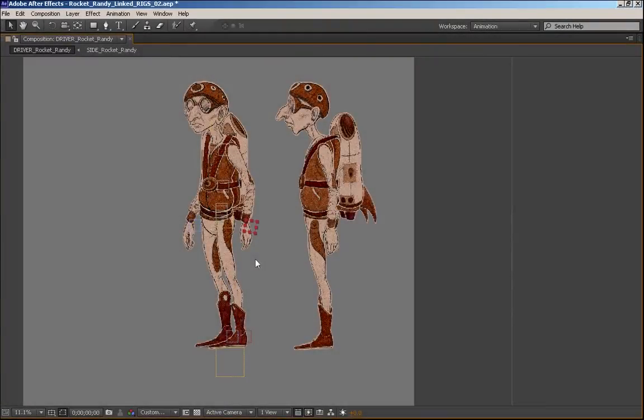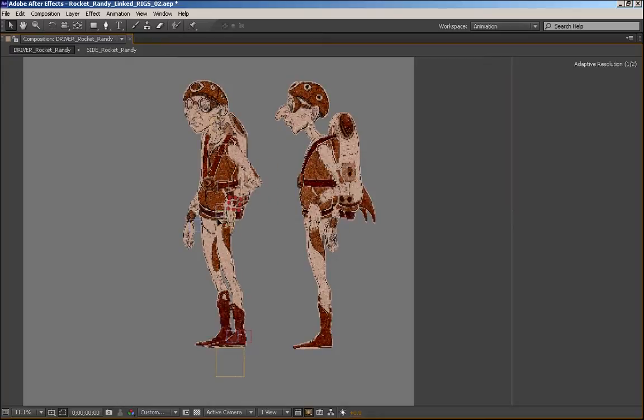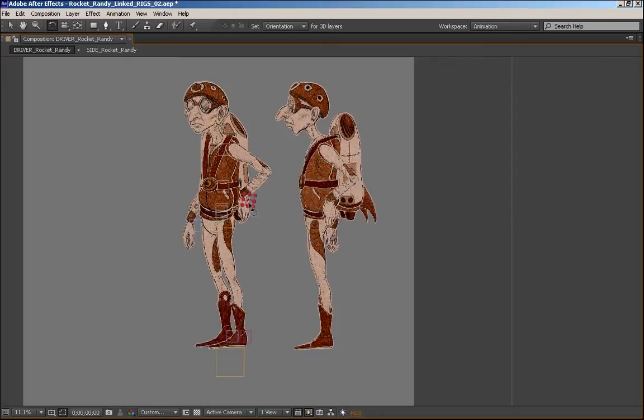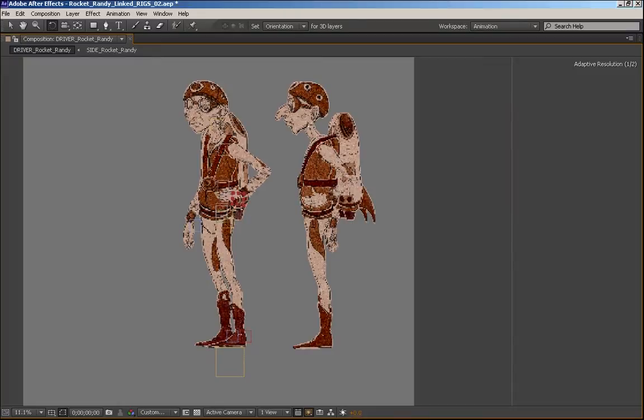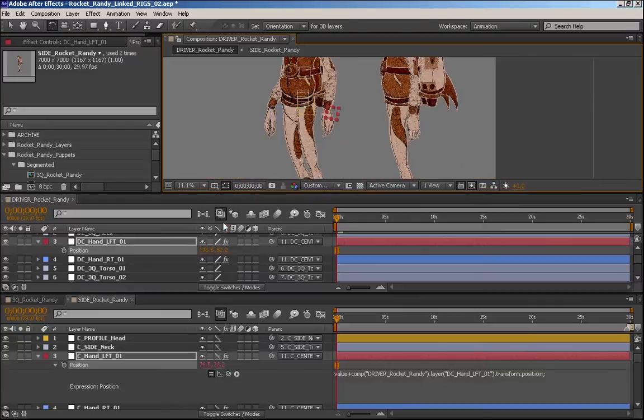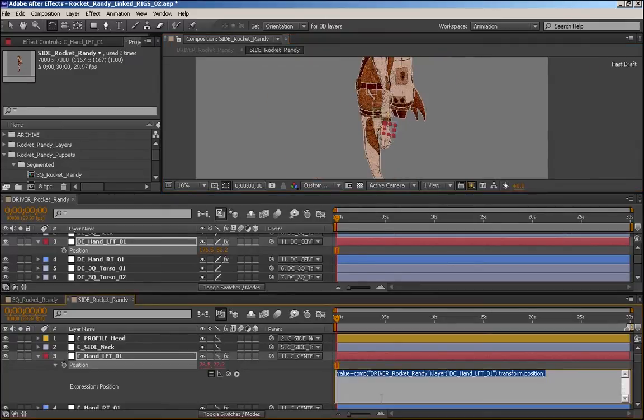Now, currently when I'm working with Rocket Randy's hand here and moving it around, it's moving really slow. The reason for this is because I'm working on my laptop, and the graphics card can't handle the fast draft mode that it's in. So it actually works a lot faster if I'm in the adaptive mode with the real-time renderer.